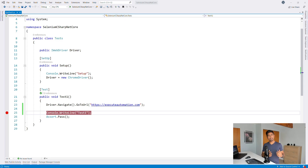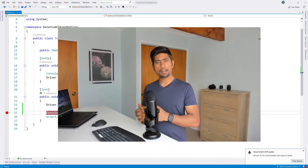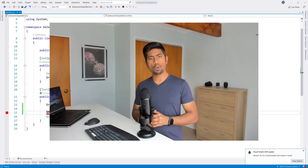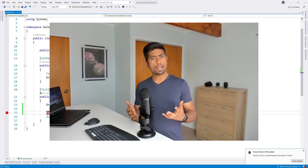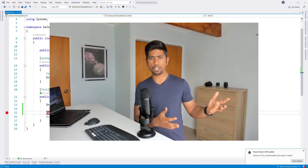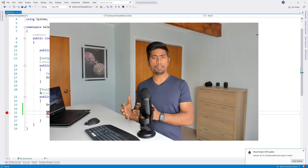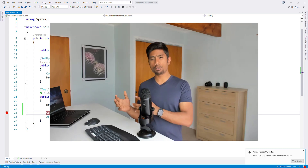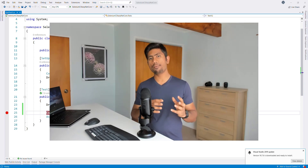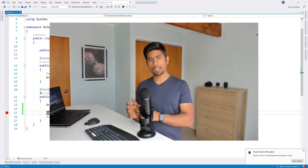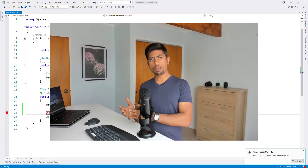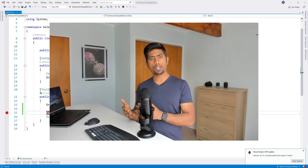Hi guys, welcome back. Welcome to lecture 3 of our automation testing with Selenium C# using .NET Core from complete basics. We have been talking about Selenium C# with .NET Core in our first lecture, then we talked about how to set up Selenium C# with Visual Studio. This time we are going to write a very simple program using Selenium C# and see how we can automate an application.